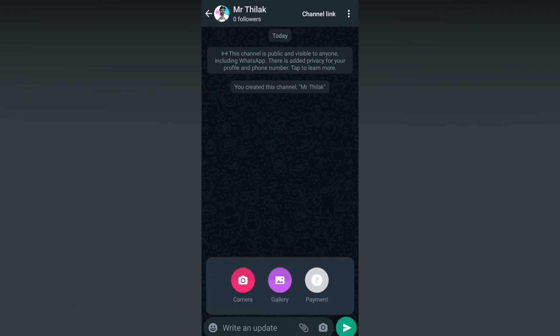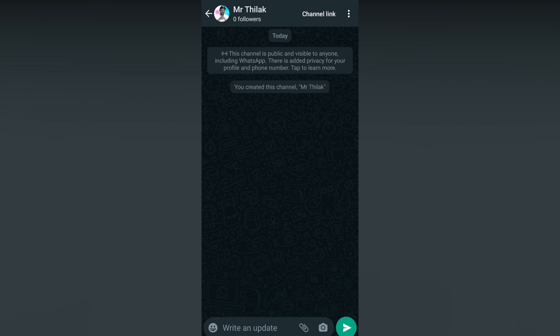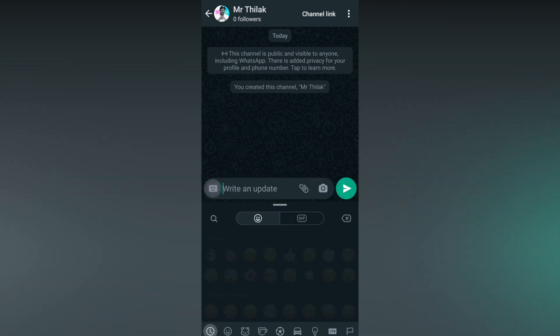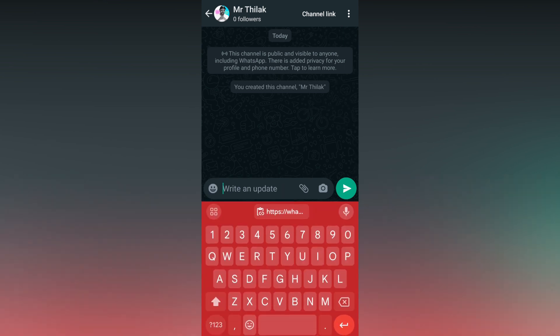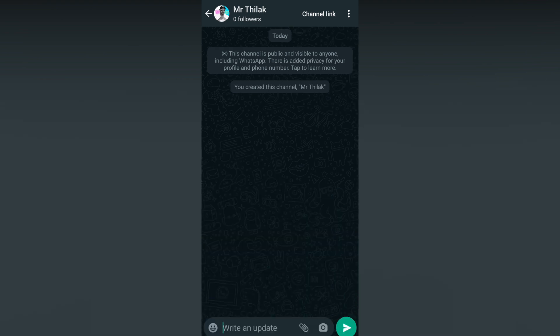You can send assets. You can see three options here: Camera, Gallery, and Payment option. I don't know why they have given the Payment option here. You will have an Emoji option here. You can share the link here. There's no voice note option, only camera options are here.